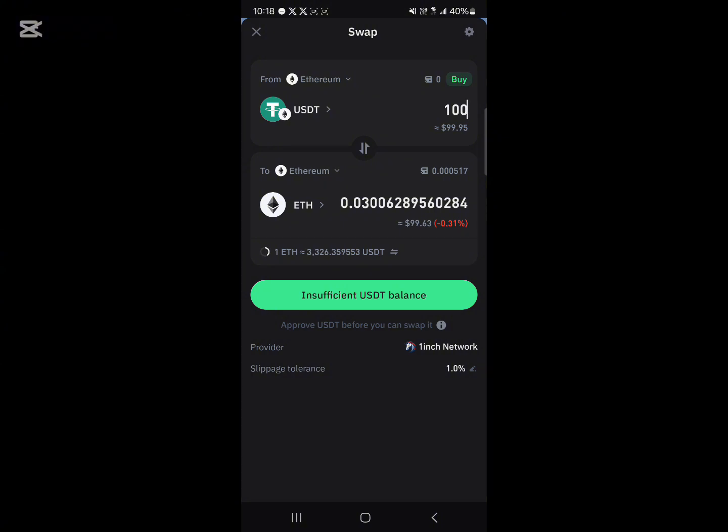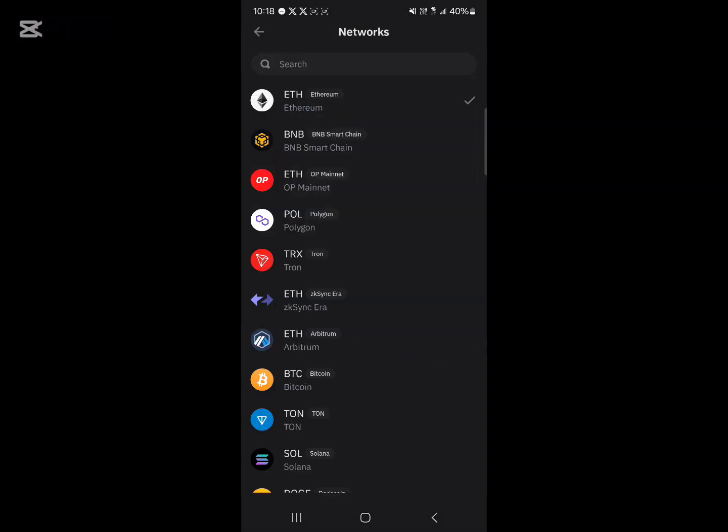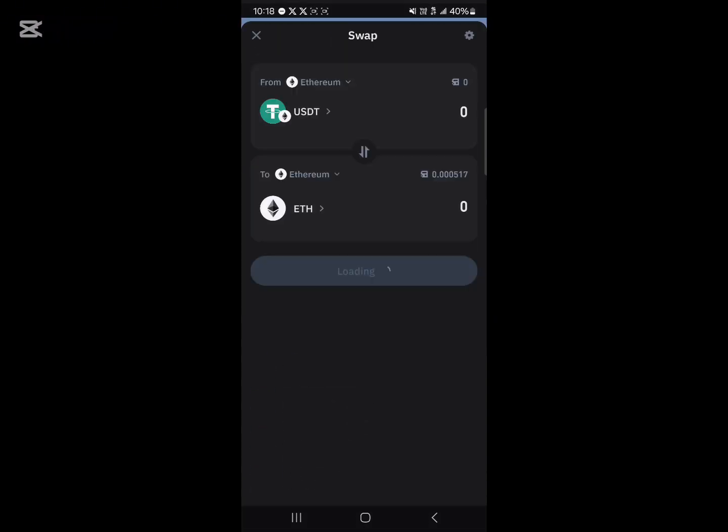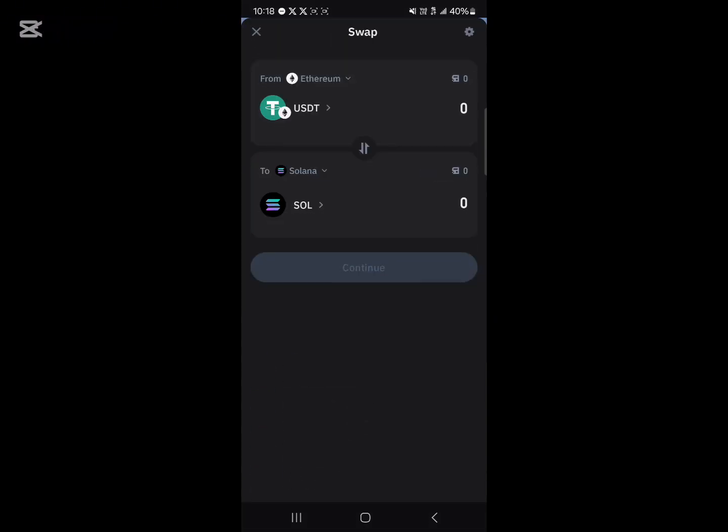To do the cross-chain swap, click on the network toggle at the bottom of the screen and then select the Solana network. Once you've selected Solana, you can easily convert your USDT Ethereum into the Solana token.